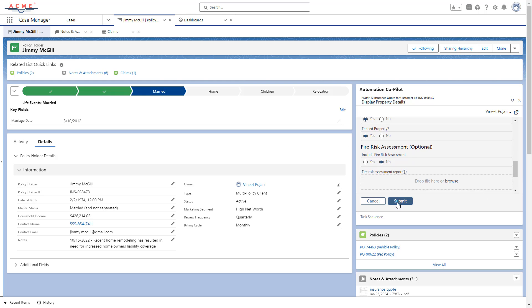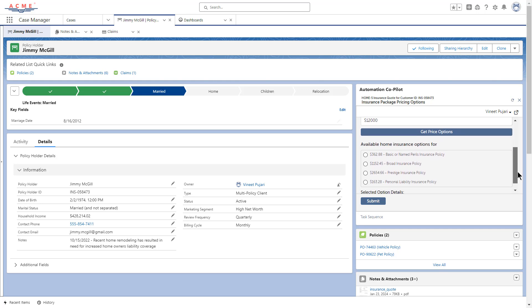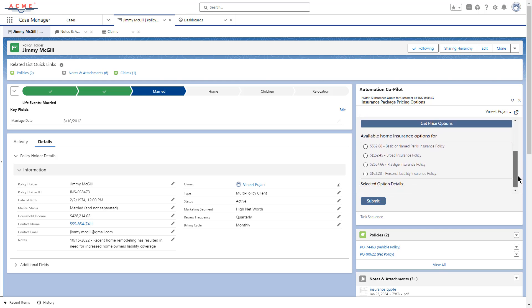Zoe quickly reviews the details and confirms them with the customer. She also collects additional details and enters values for personal liability and personal belongings. Then she clicks on the Get Price Options button that calls an API Task to retrieve price for quotation in real time. The button click calls an API Task that calls APIs on the Guidewire Insurance Management System, which accepts the inbound data on the home — such as size, structure, and more — and produces a specific set of packages for the customer. Notice the speed with which the API Task executed the automation in the background and brought the results back to Zoe, who can then share it with the customer in real time.